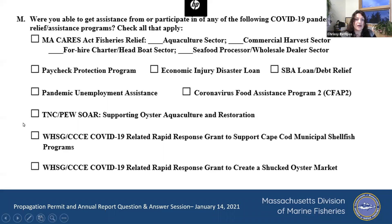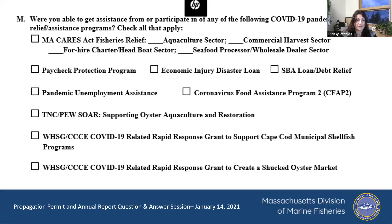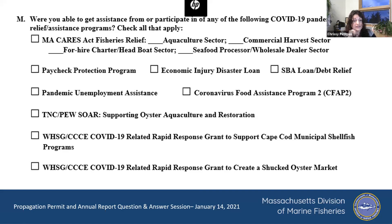Just check the boxes — it'll take you 20 seconds to go through and check all the boxes for the programs you participated in. It really will be beneficial because it'll give us information so that if we have another situation like this, we have actual data to show what fraction of our industry was severely impacted but only what fraction was able to actually get some assistance. Not all growers knew what the program acronyms meant, so we've tried to make that clear.